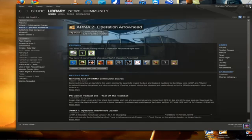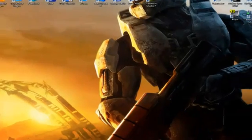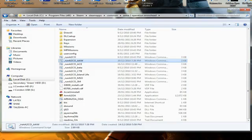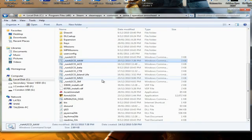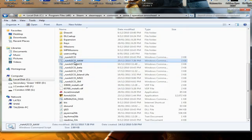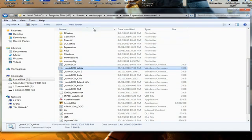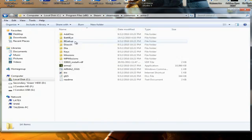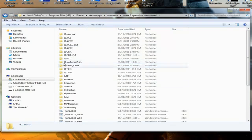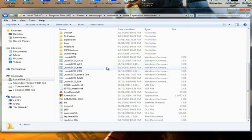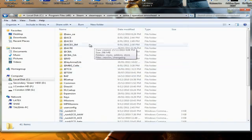Now once that's done you need to go into your ARMA 2 Operation Arrowhead directory which will be in your Steam. For me it's in the 32-bit section of Windows but I'm using the 64-bit processor. So go through, I've also got ARMA 2 installed here and ARMA 2 Operation Arrowhead is in there as well.